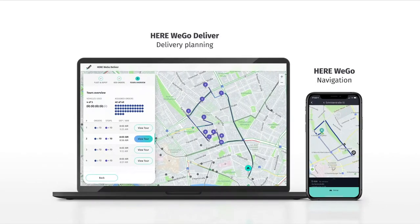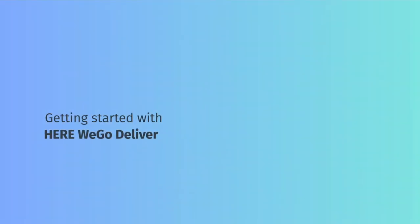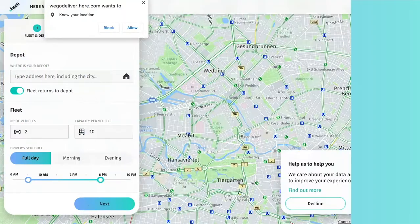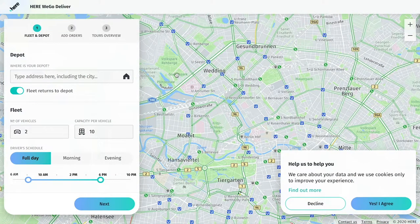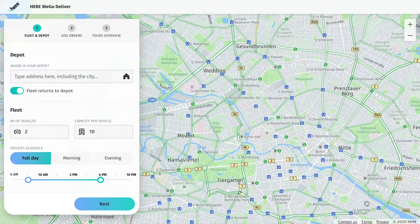Let's look at Here We Go Deliver and see what it can do for your business. If it's your first time using Here We Go Deliver, remember to share your location and enable cookies for more accurate location information.